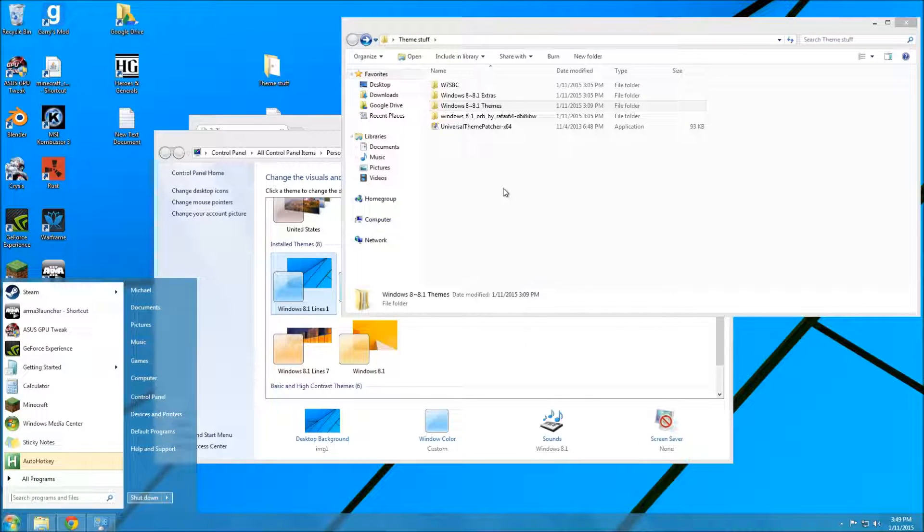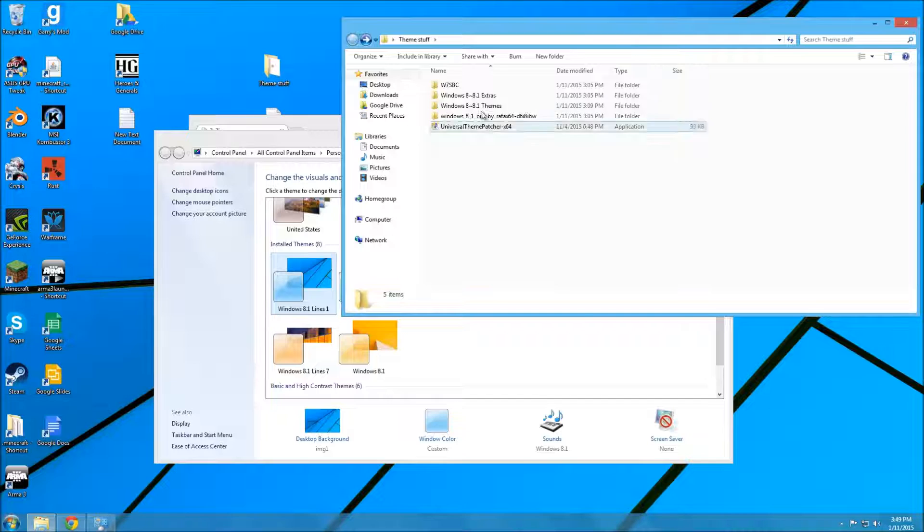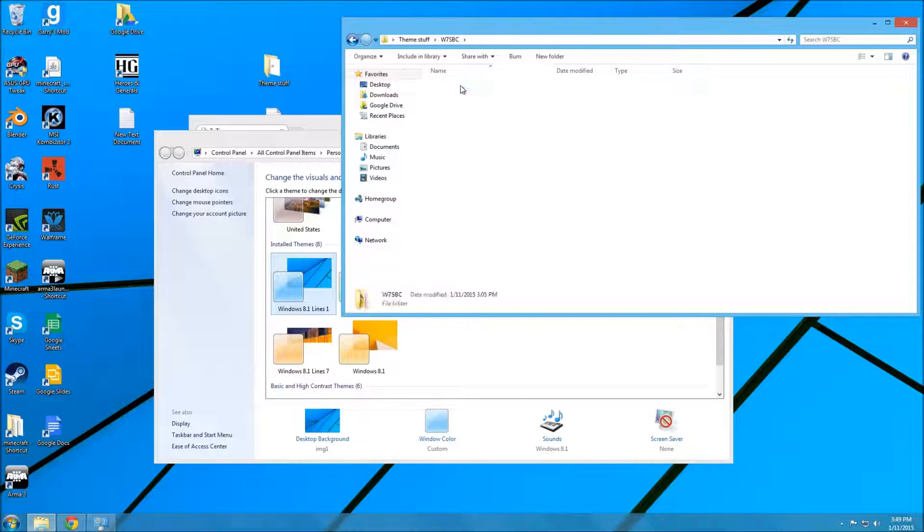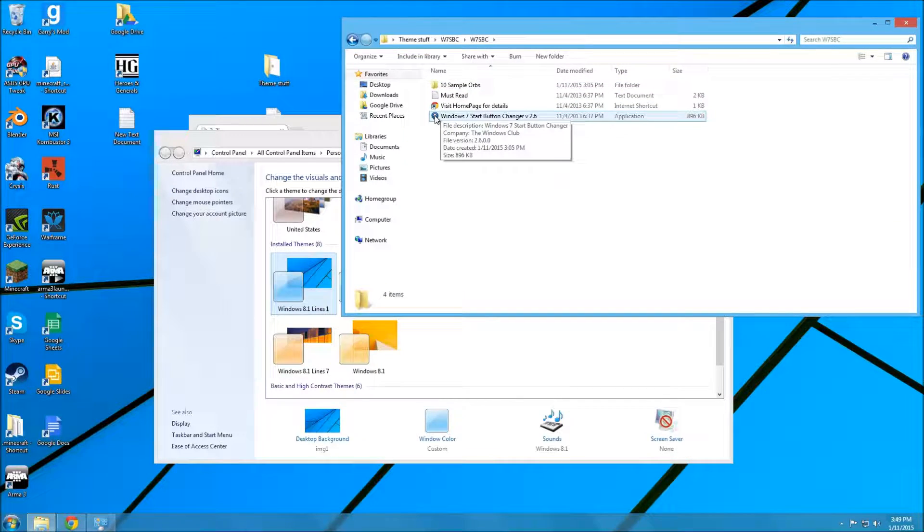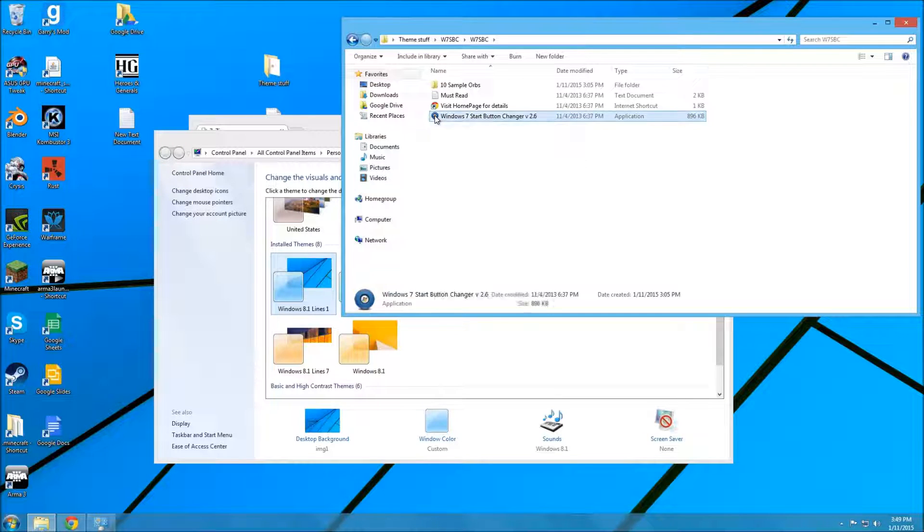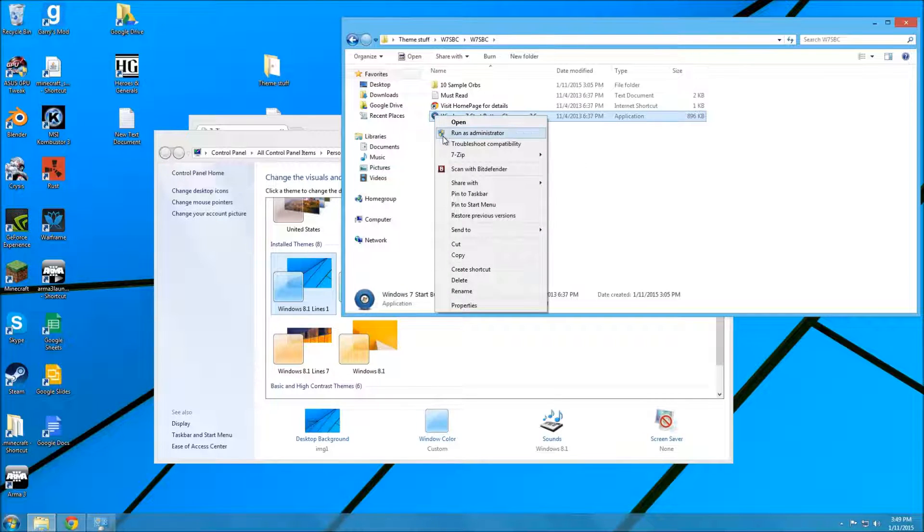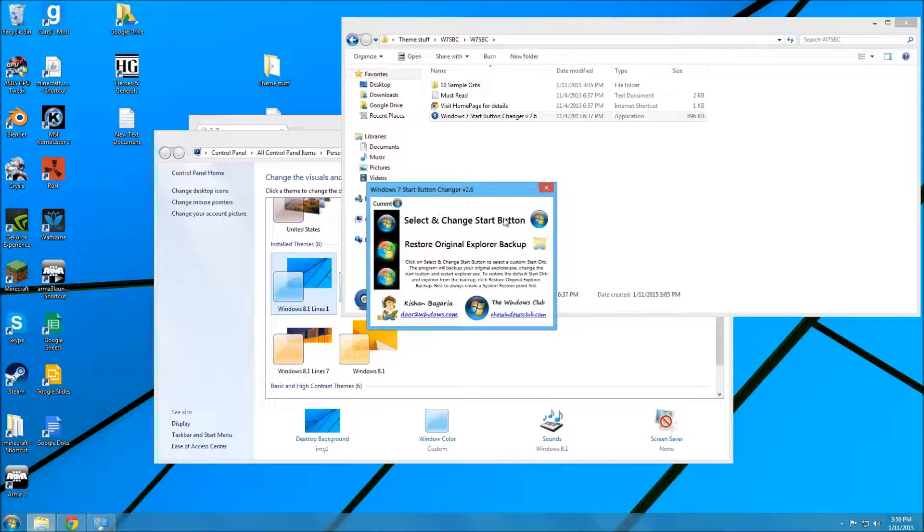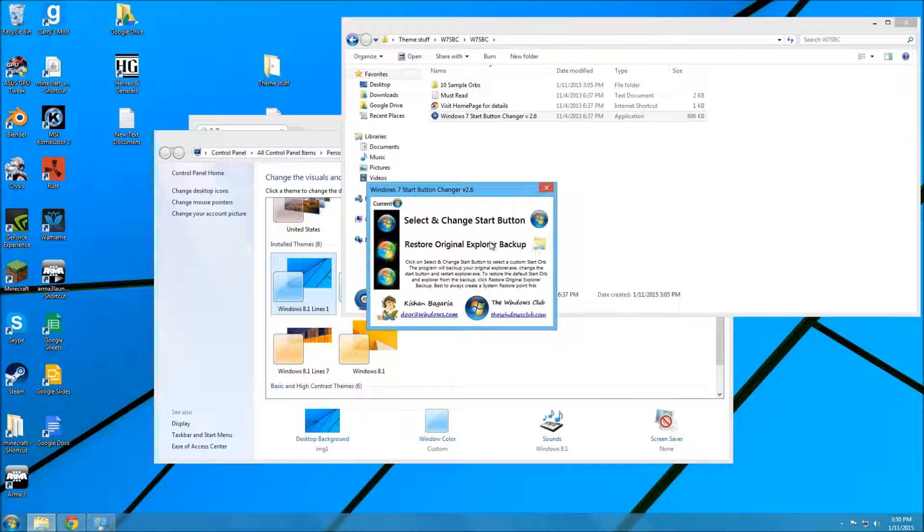So, the Windows 7 Start Button Changer. What a creative name. And I run that as Administrator. And when you click this, it'll automatically make a backup of this, the original file.